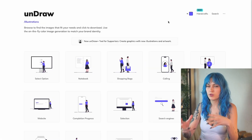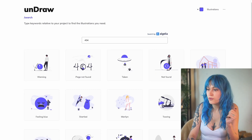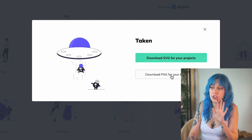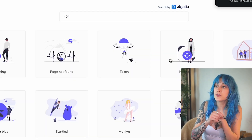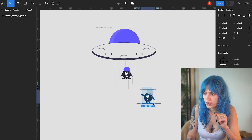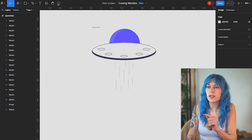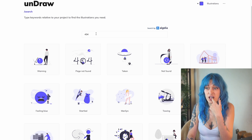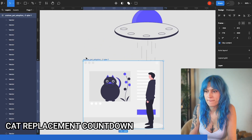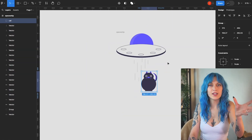Undraw has a lot of illustrations to choose from. So let's say you're making a 404 page — in the search bar just write '404' and we have some interesting options. Being the space-obsessed person that I am, I'll choose this spaceship one. You can download an SVG or PNG, so I'll download the SVG and pop it into Figma. I'll adjust it a little bit — get rid of these little creatures and replace them with a cat from another illustration. Now that's ready to be put on an actual page.